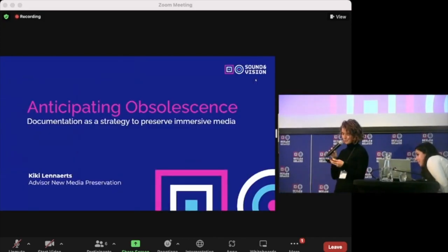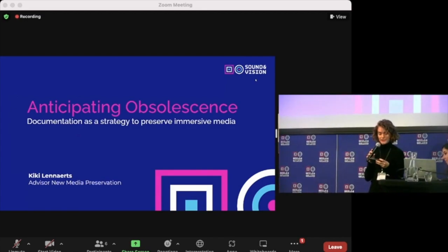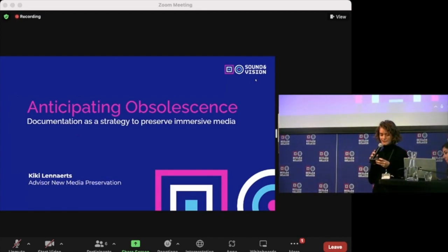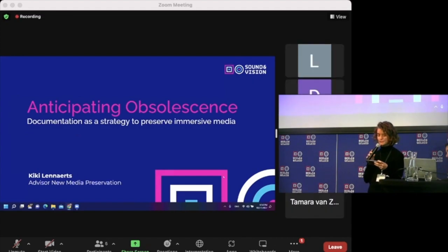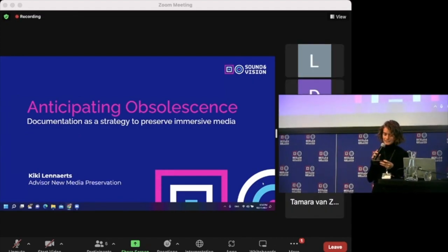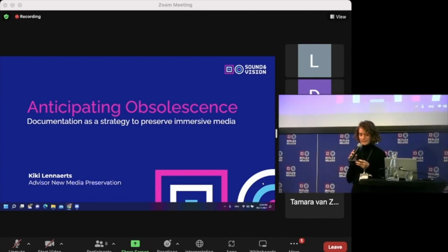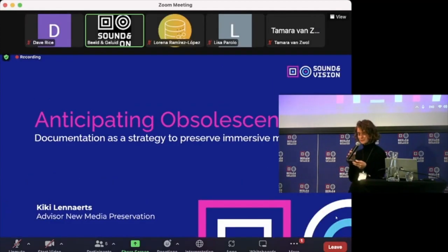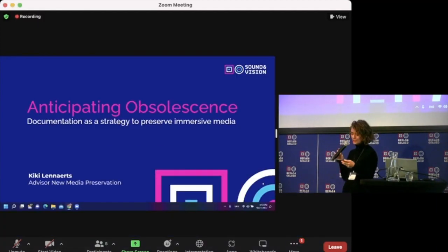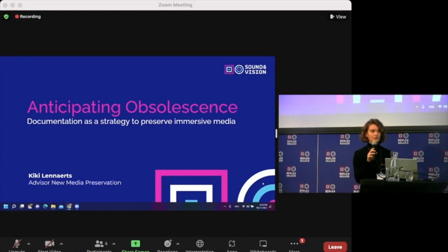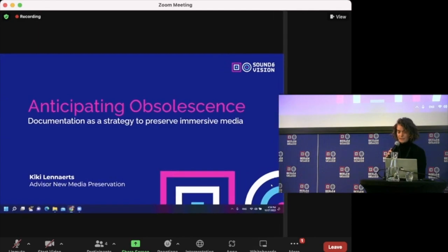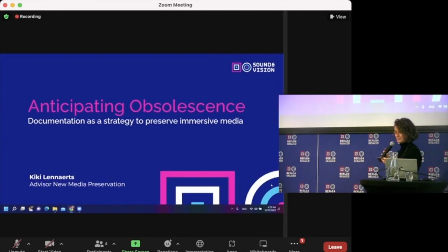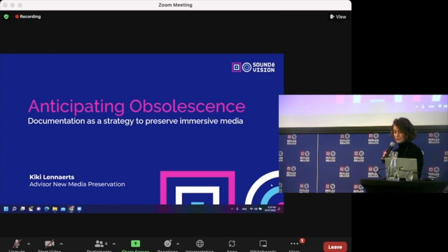As the material world and the virtual world are becoming increasingly intertwined, artists are reflecting upon these developments using digital mediums to convey their message. This contemporary reality presents issues for preserving artworks that use these modern technologies to foster immersive experiences. Institutes in charge of the preservation of immersive media are struggling to keep up with technological developments. They are forced to define their own strategies, and as it is inevitable that immersive media will become obsolete, documentation can function as the final remaining trace of the artwork.